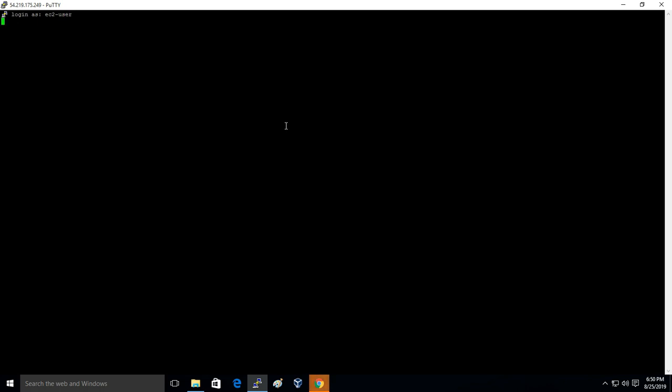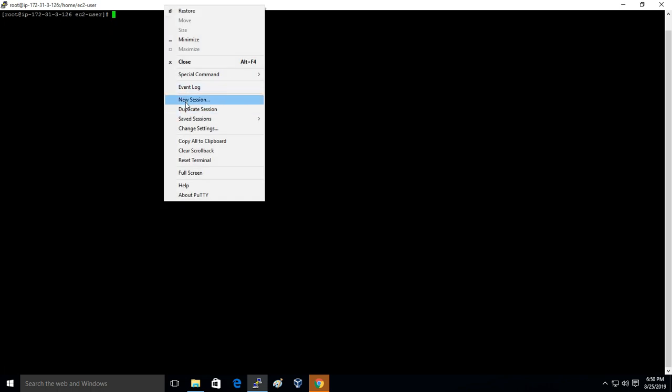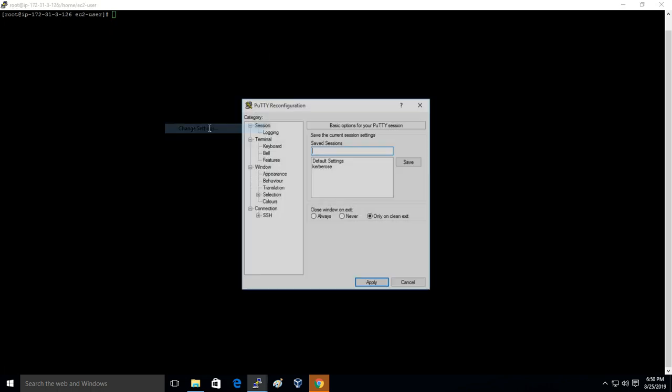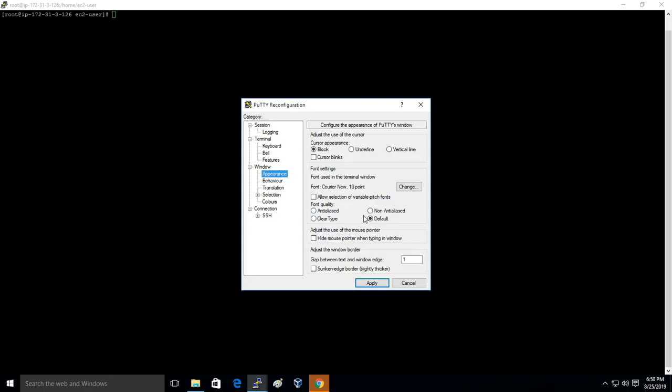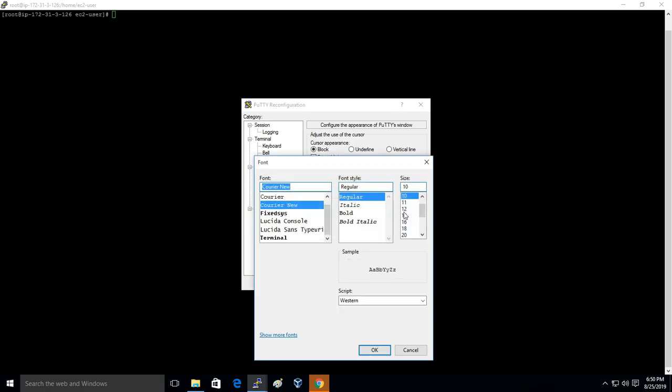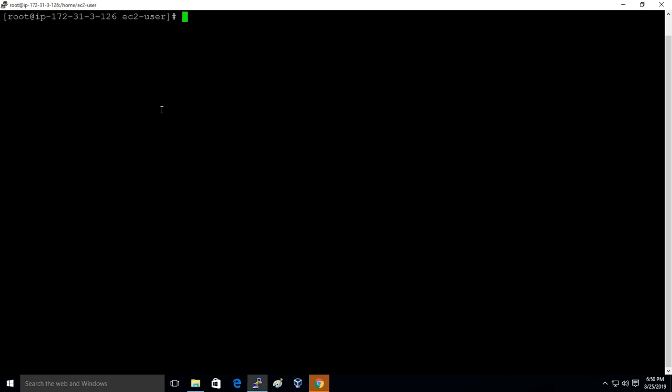Here I'll just log in as EC2-user. I'm logged into the instance and now I'll execute sudo su to become the root user. I'll just change the font. Now I'll install Cockpit. You can simply run this command: yum install cockpit.